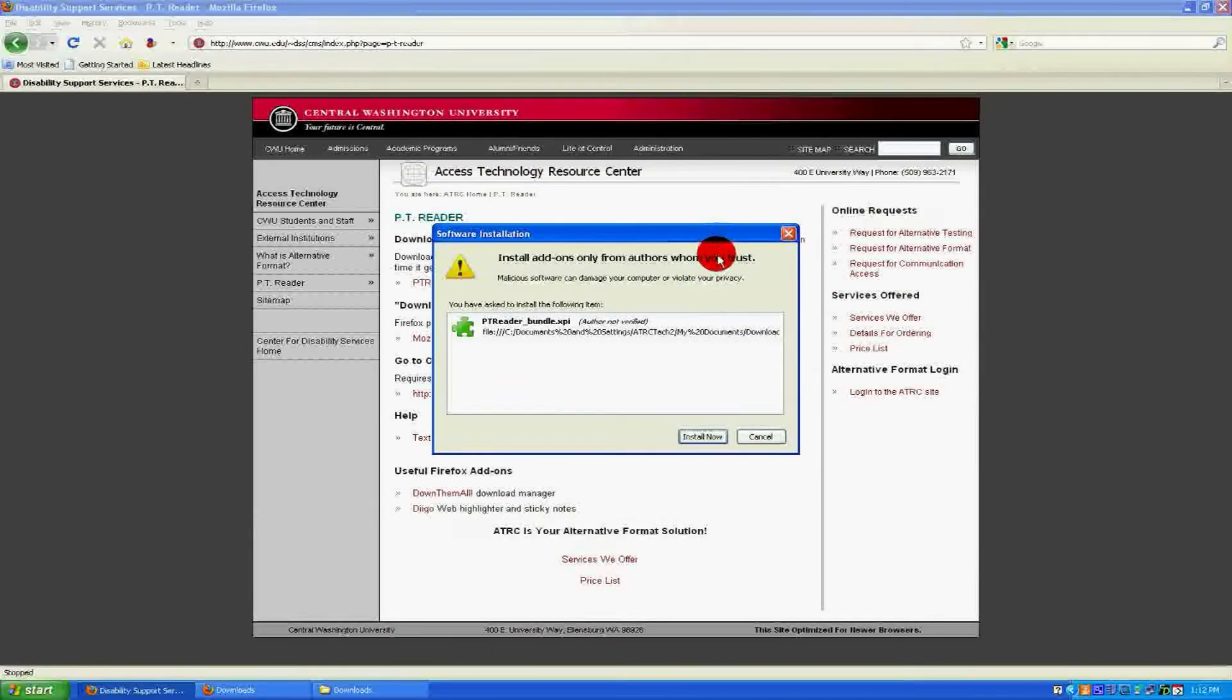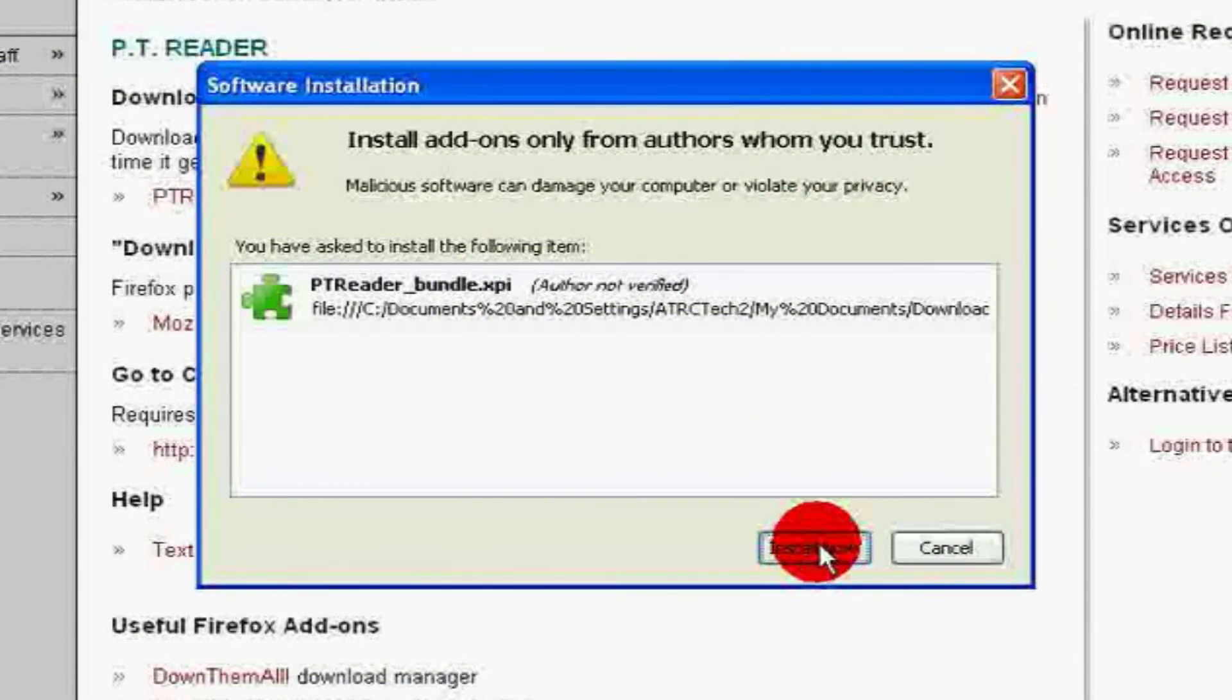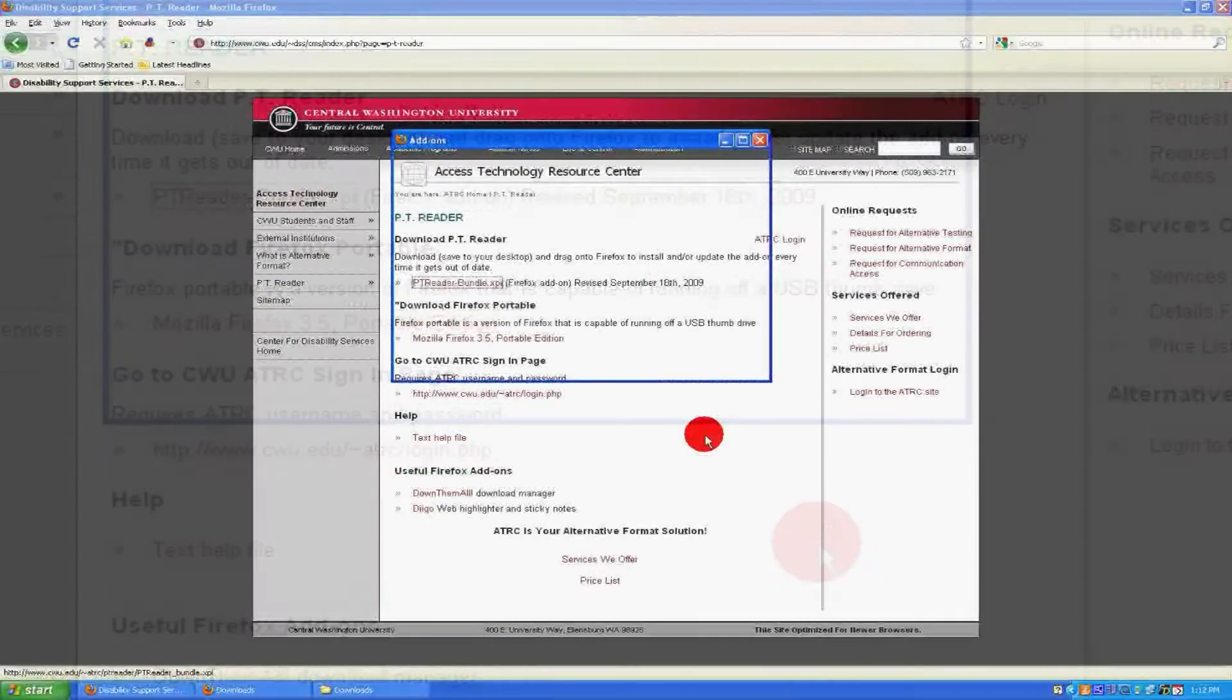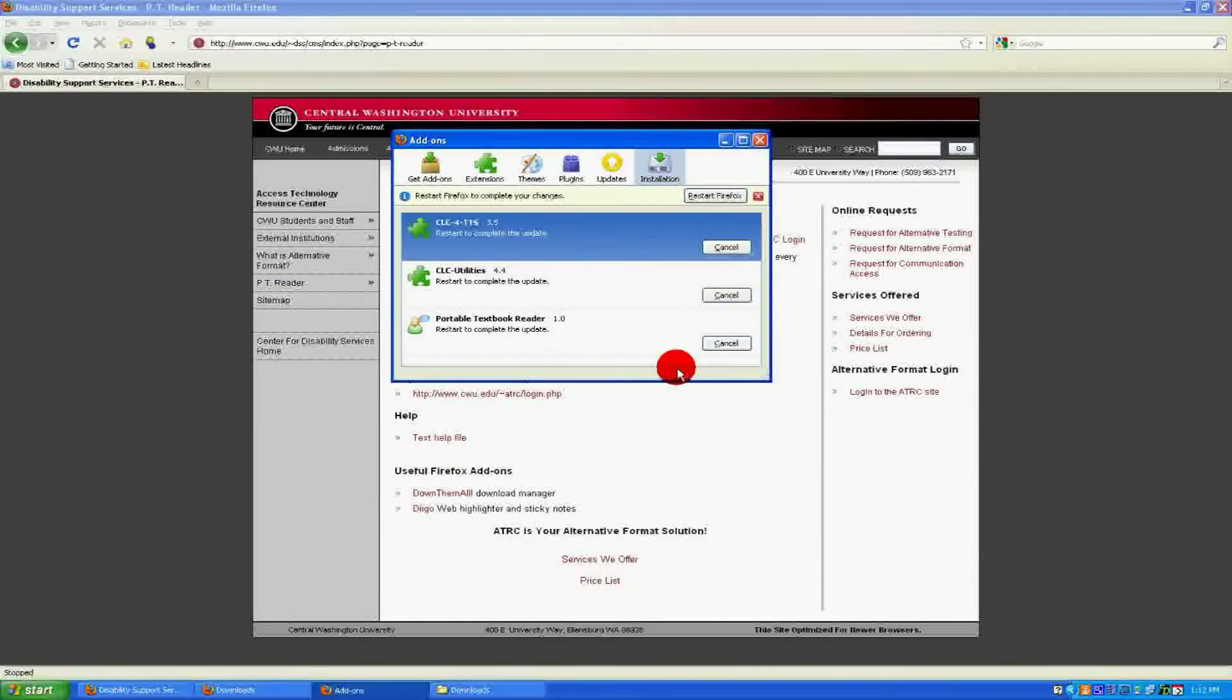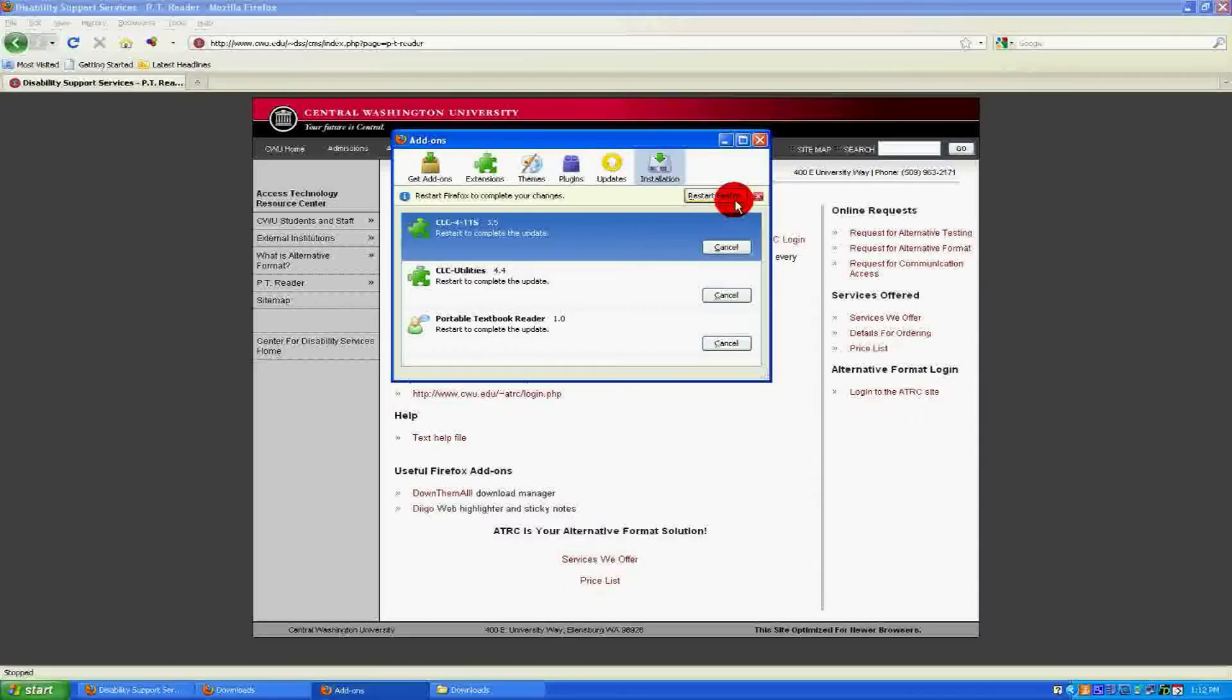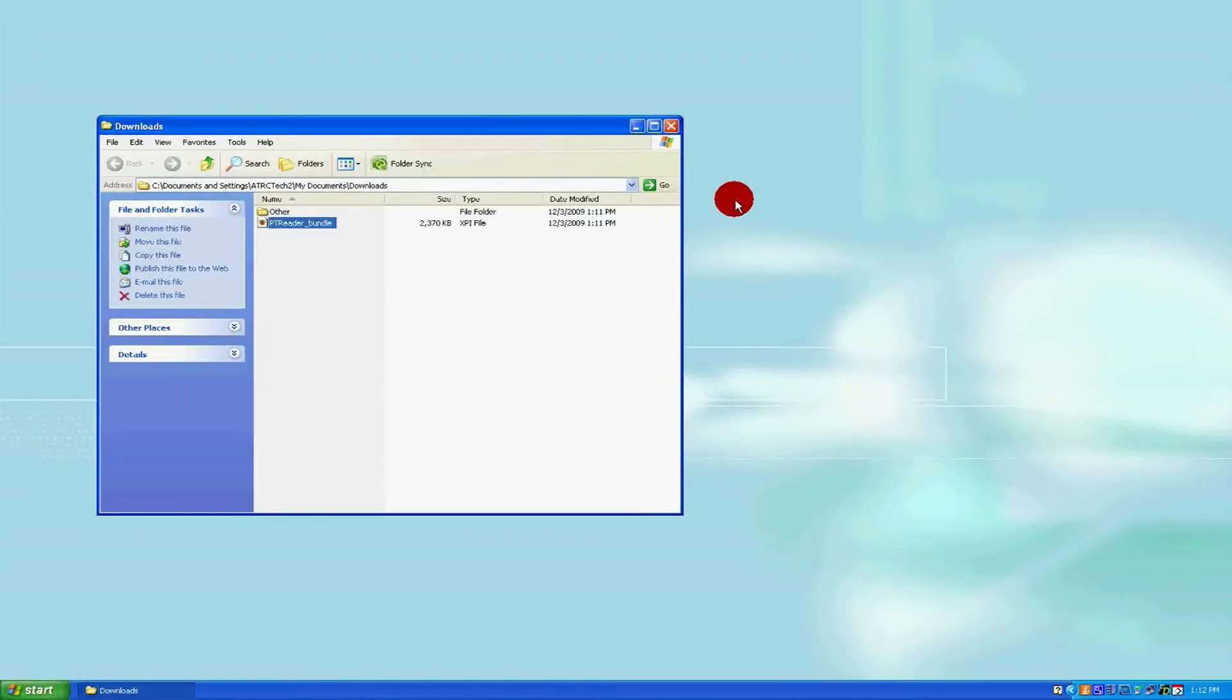When prompted, click on Install Now. A window will appear telling you that you need to restart Firefox to fully complete the installation. Click on the Restart Firefox button to do this.